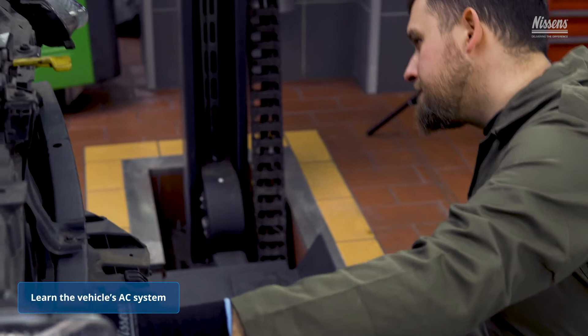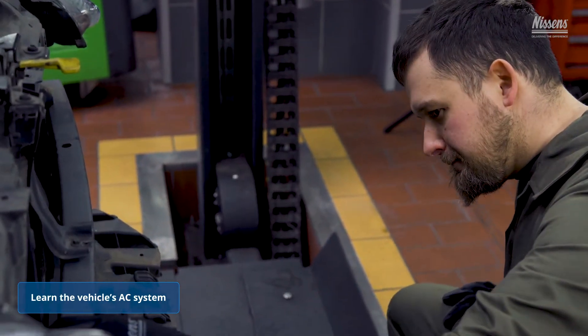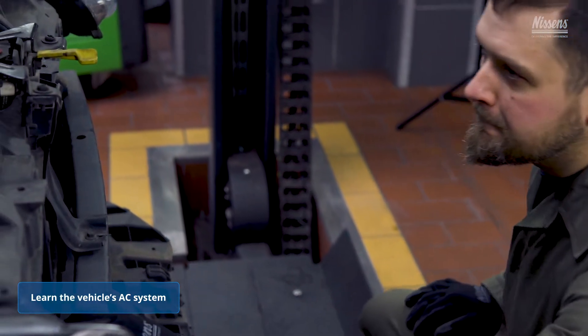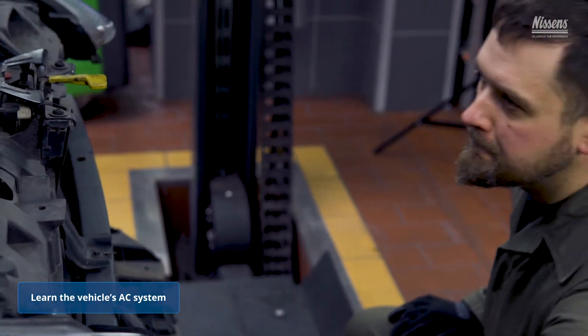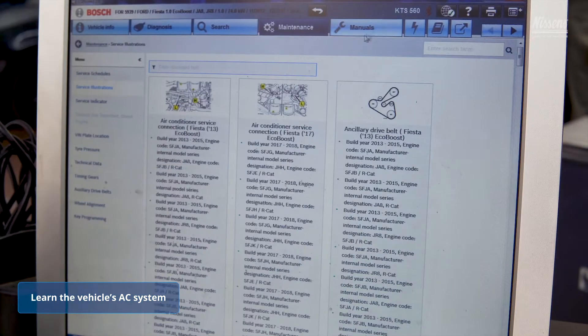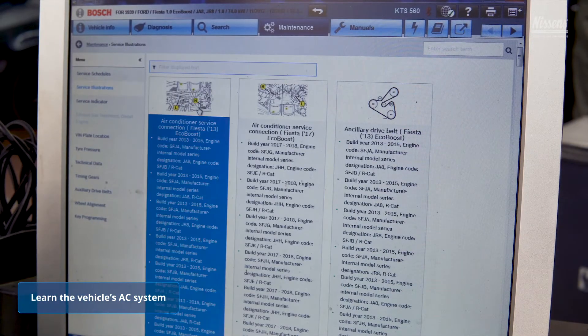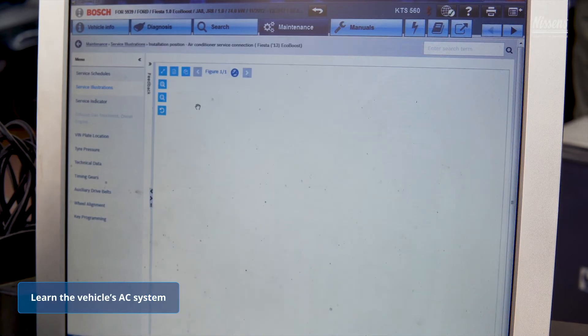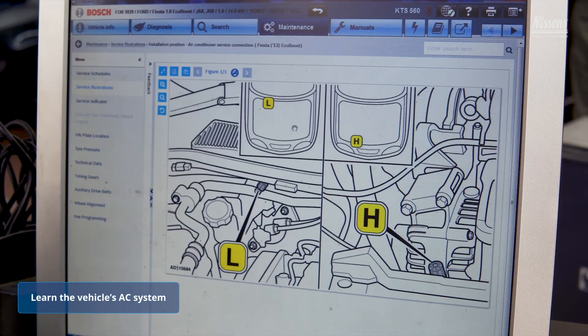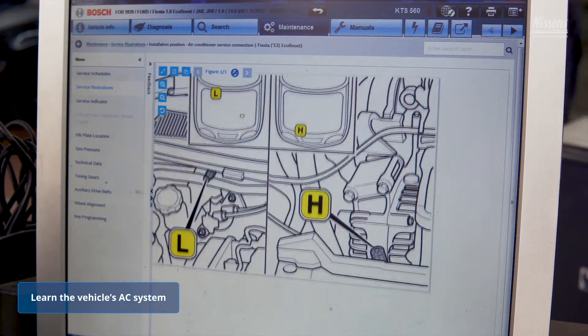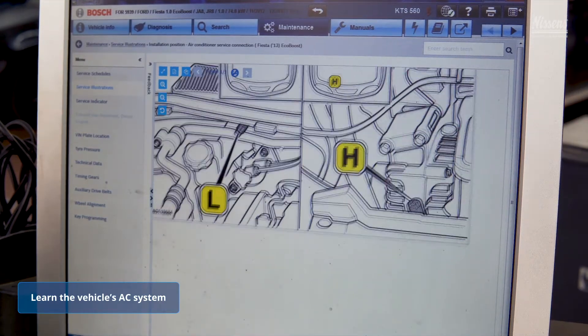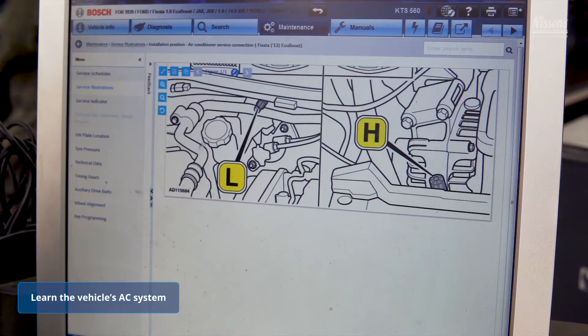Learn the system design before troubleshooting. There are many system designs and symptoms may differ depending on the compressor type, number and type of pressure sensors, and the system control type.